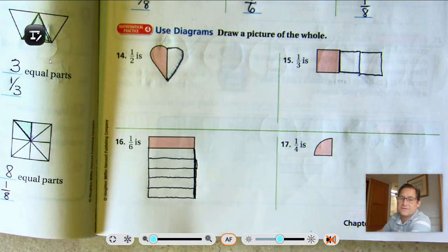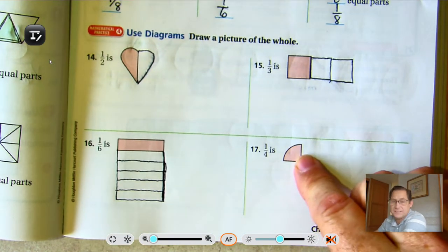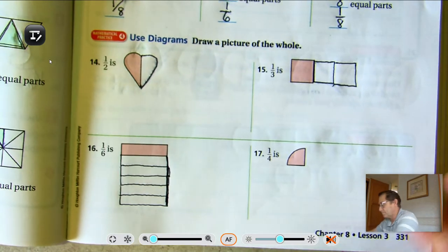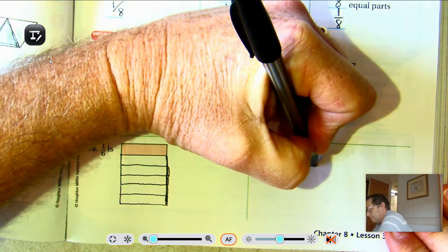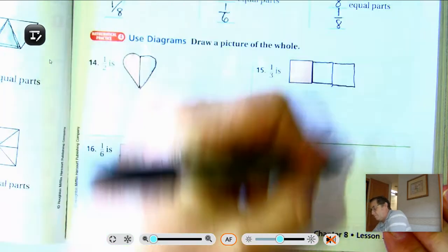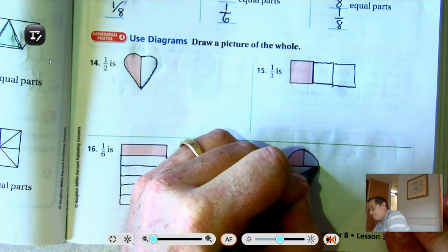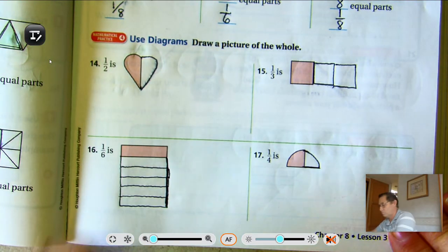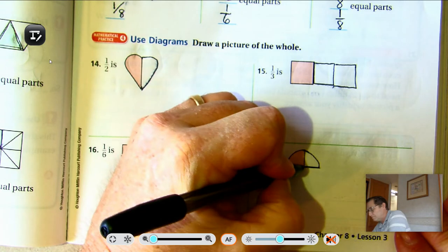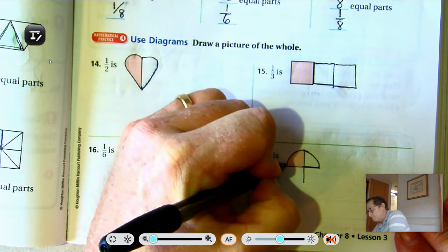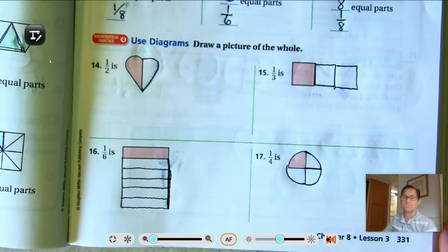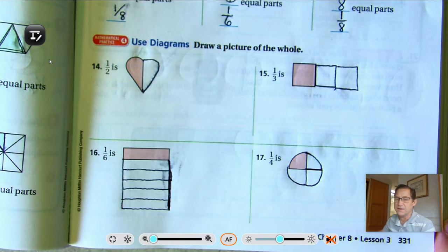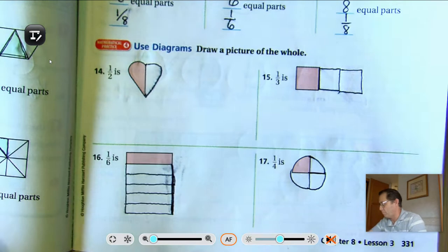And seventeen is one-fourth. So how many of these pieces do we need? Four. Basically we're making a circle: one, two, three, four. One-fourth.